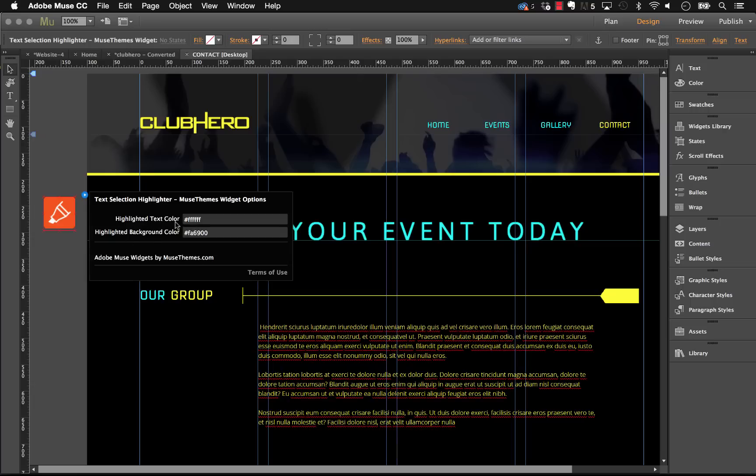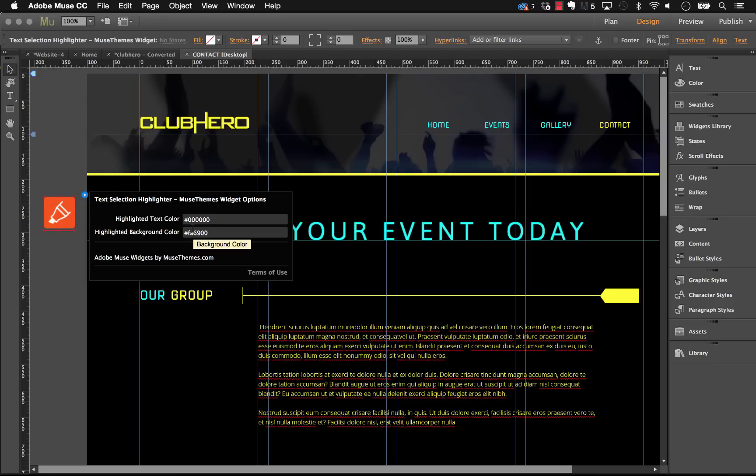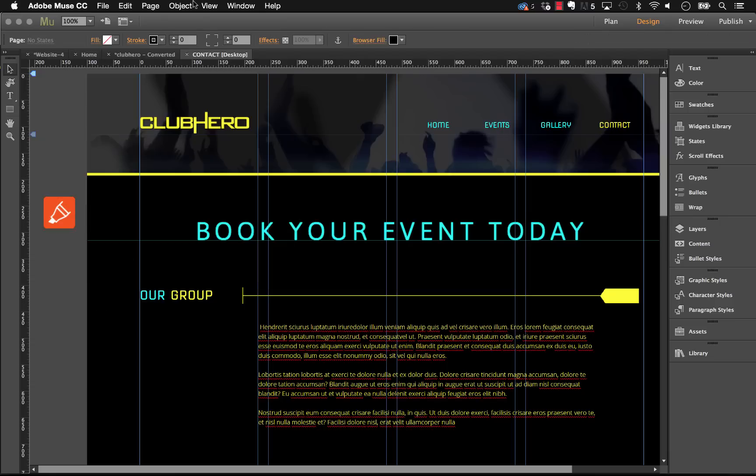So the highlight color, let's say we maybe want that to be black. So let's set that to 000000. Now the highlighted background color will need something that black's going to show up on. So let's select maybe this blue.